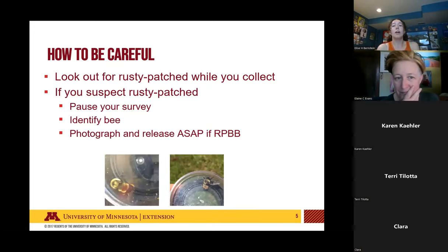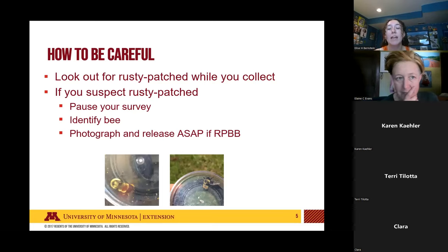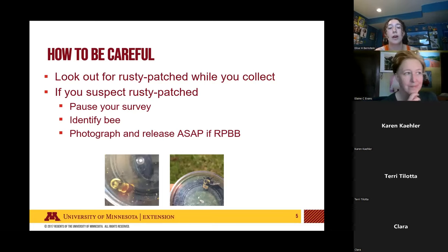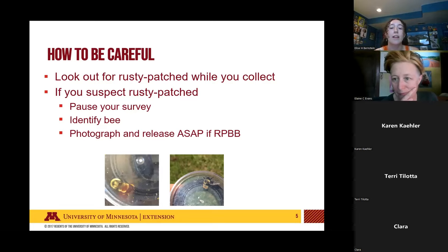The most important thing to do is keep an eye out for the rusty patch bumblebee as you are collecting bumblebees. If you suspect you've potentially caught one, you'll want to pause your survey — stop your timer — identify the bumblebee you've caught to find out if it is in fact a rusty patch, take a photograph of it however it is, and then release the bumblebee as soon as possible.